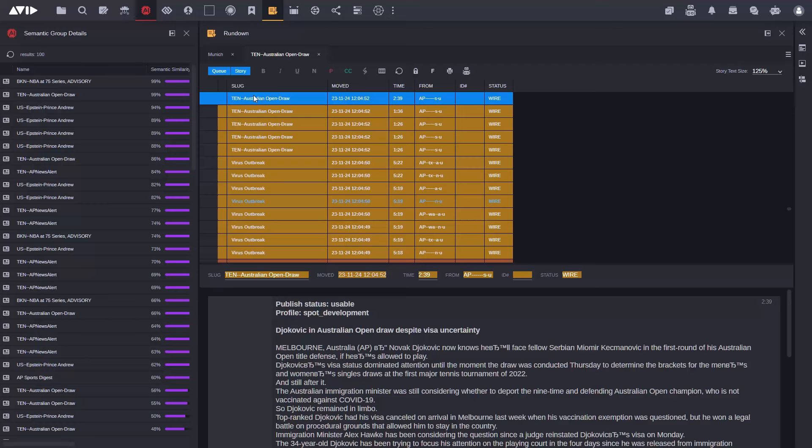Now again these last two options for recommendation engine and for the trending stories they're proof of concept so we're interested in your feedback and what you think of these.